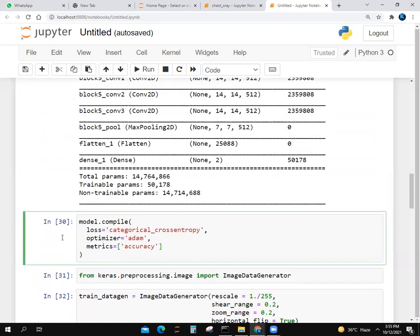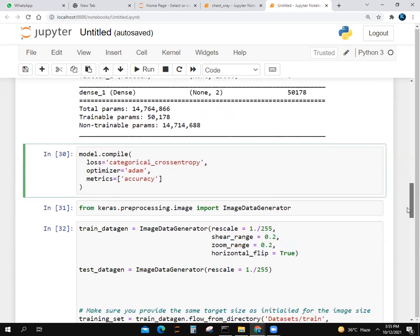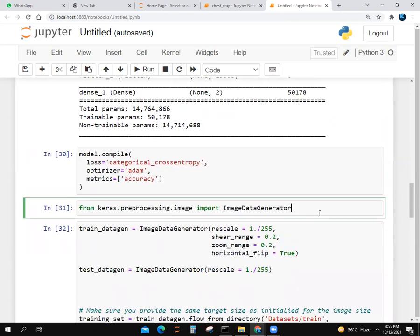We make a variable of model. We put model inputs as VGG.input and outputs as prediction. We compile our model by model.compile. Our loss was categorical crossentropy, our optimizer was Adam, and our metric was accuracy.